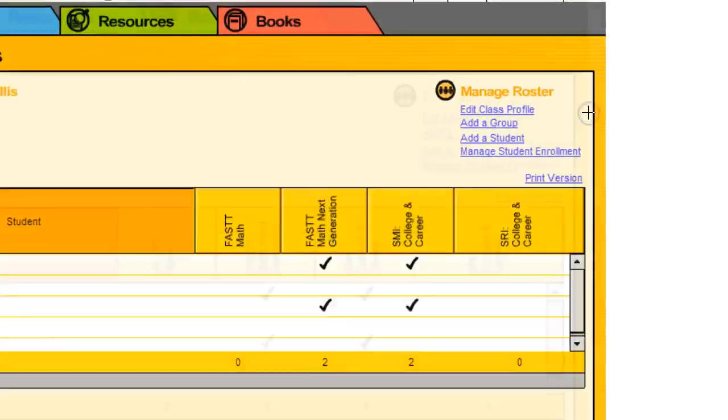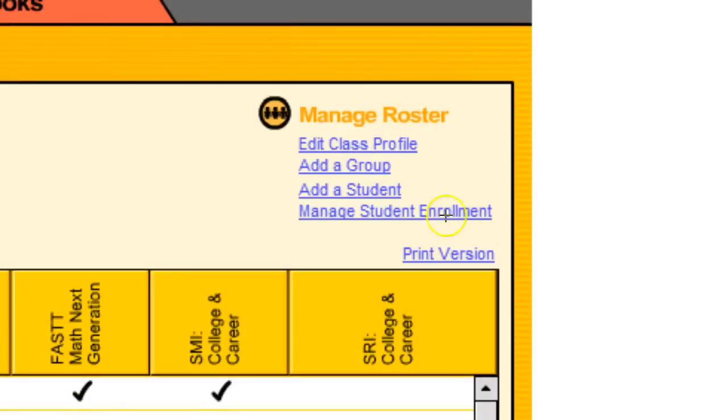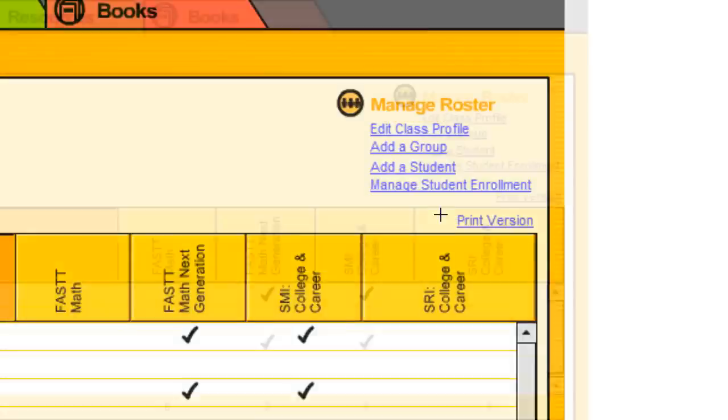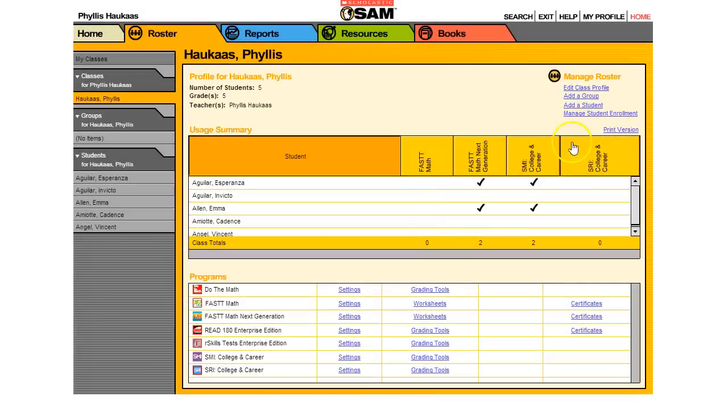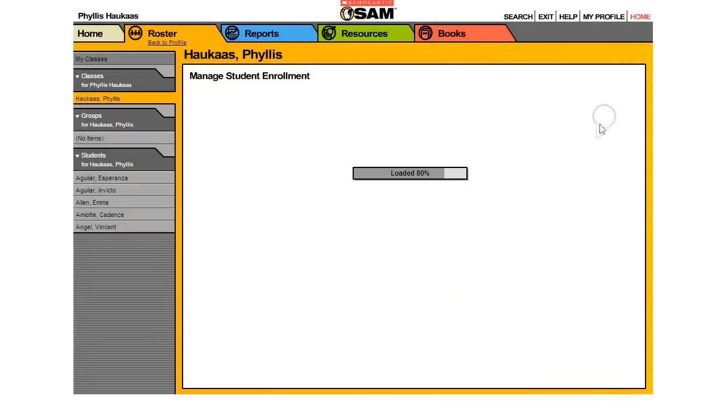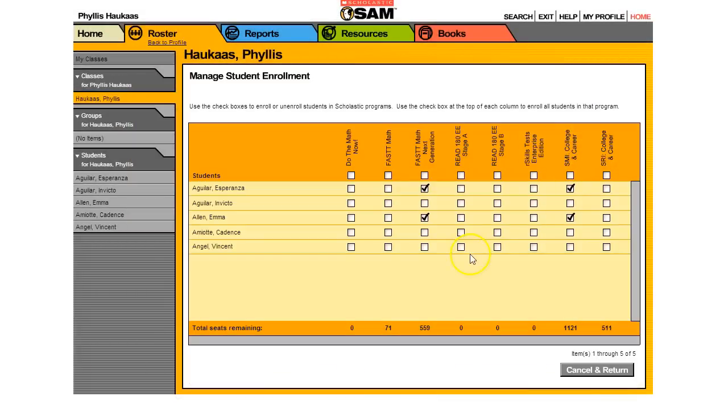I want you to look for this Manage Student Enrollment and click on it. That'll bring us to this section.